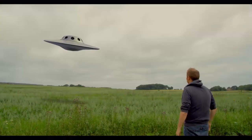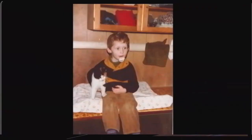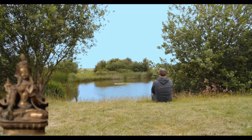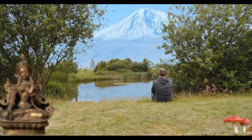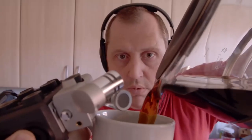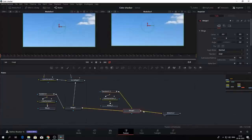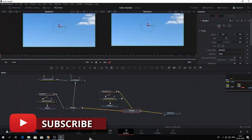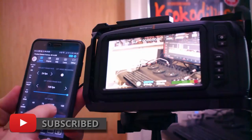If you are new to this channel, are into learning DaVinci Resolve, filmmaking tips and tricks, and want to have a look at some pretty cool gear, this channel might be something for you and I would recommend you to subscribe.